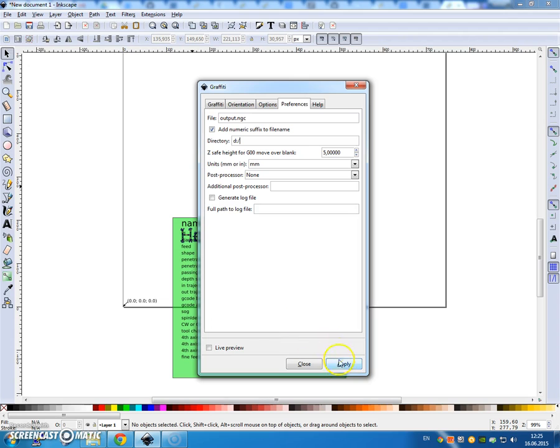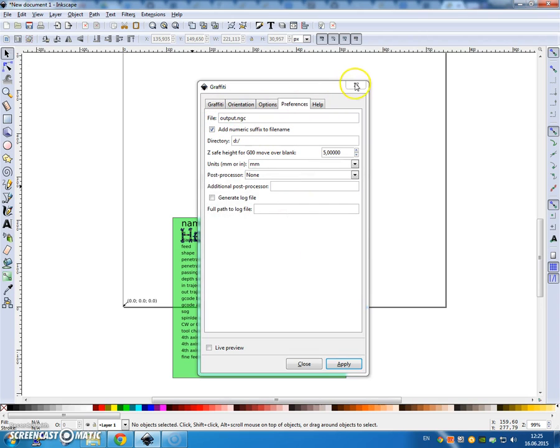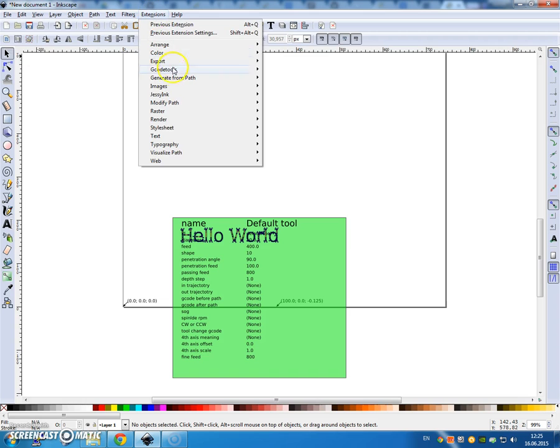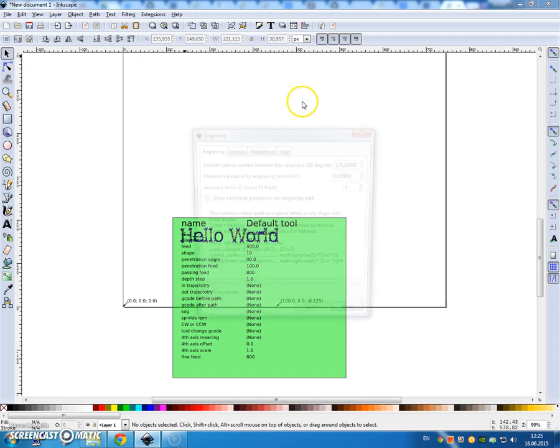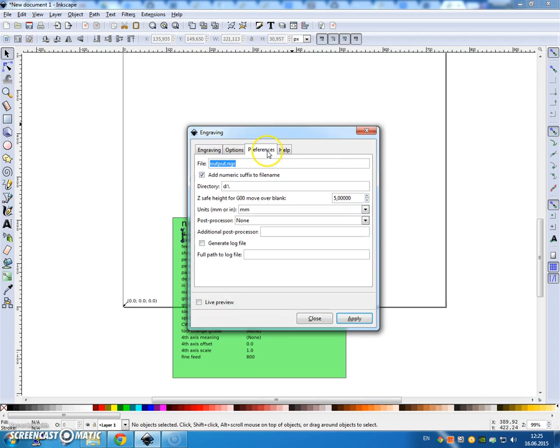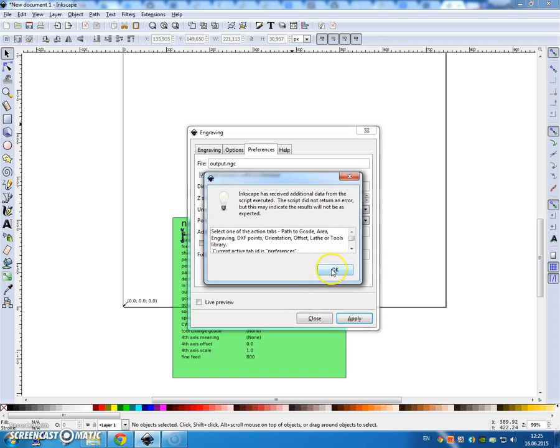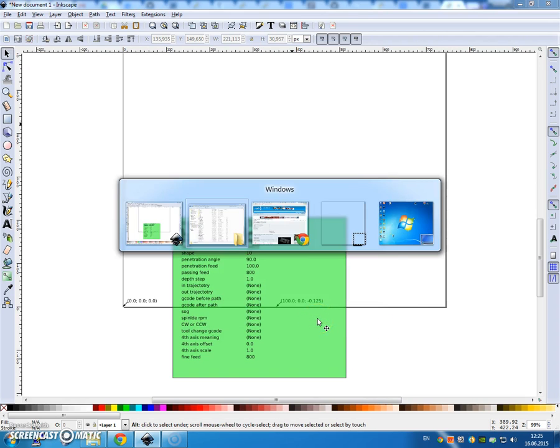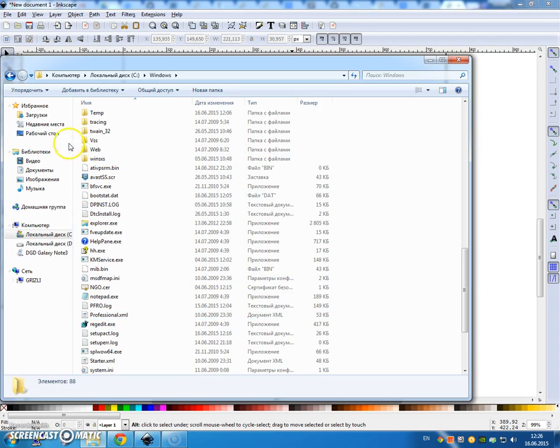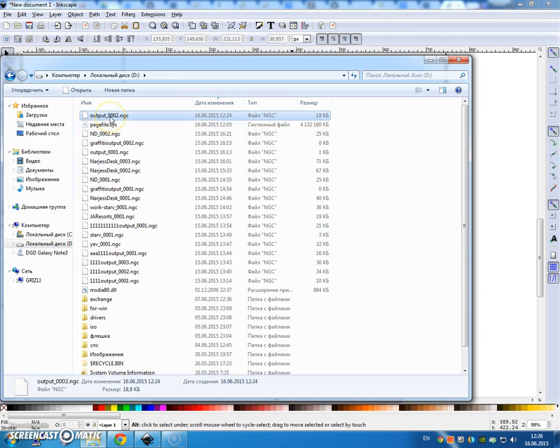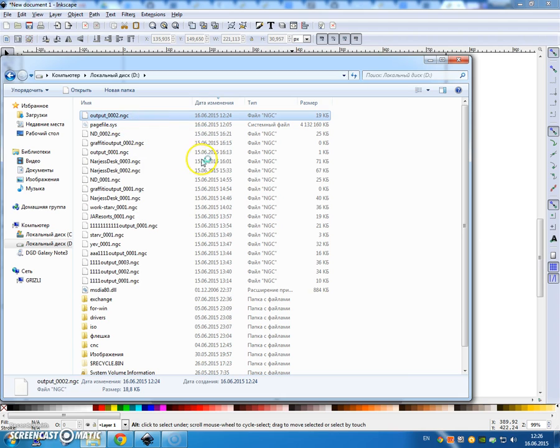Click Apply and now click OK. Oh, I chose graffiti, sorry. Close. I want Extensions, G-code tools, engraving, preferences. OK, it went to D, so that's where it should be. Apply, click OK, close. And now we go to the D drive, and there it is, output.ngc. Now I'm going to open and show you.